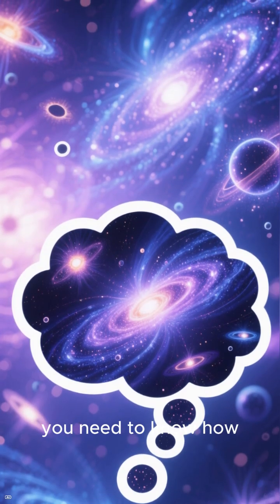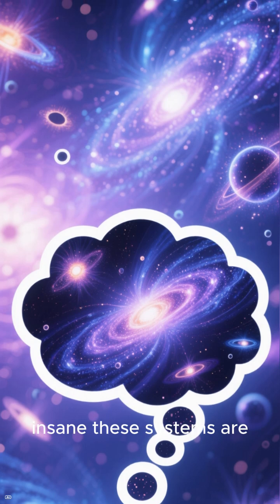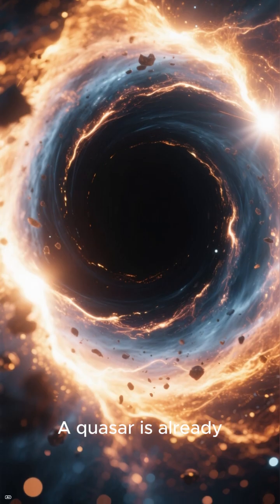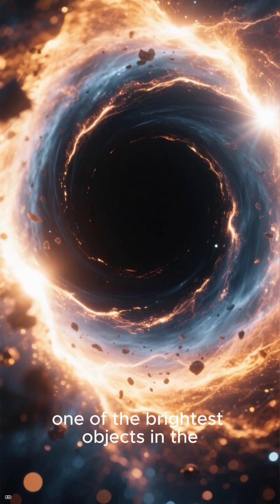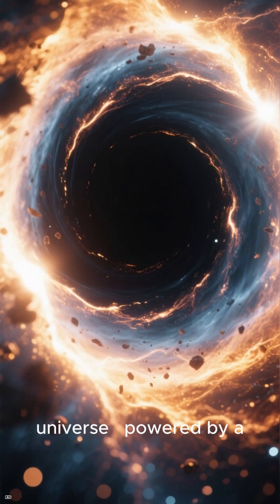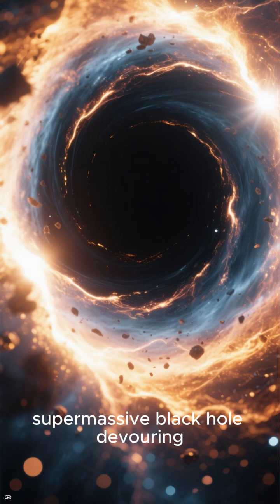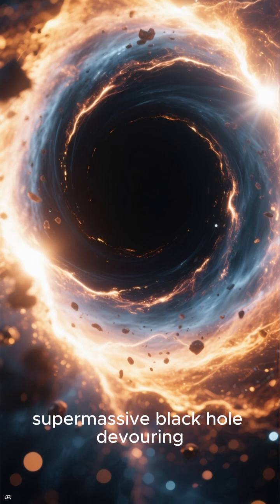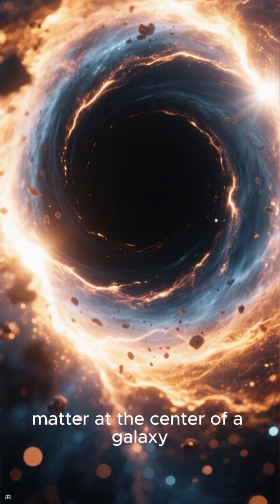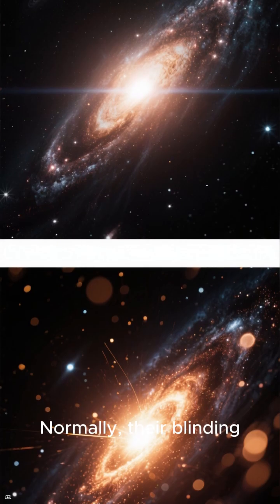you need to know how insane these systems are. A quasar is already one of the brightest objects in the universe, powered by a supermassive black hole devouring matter at the center of a galaxy.